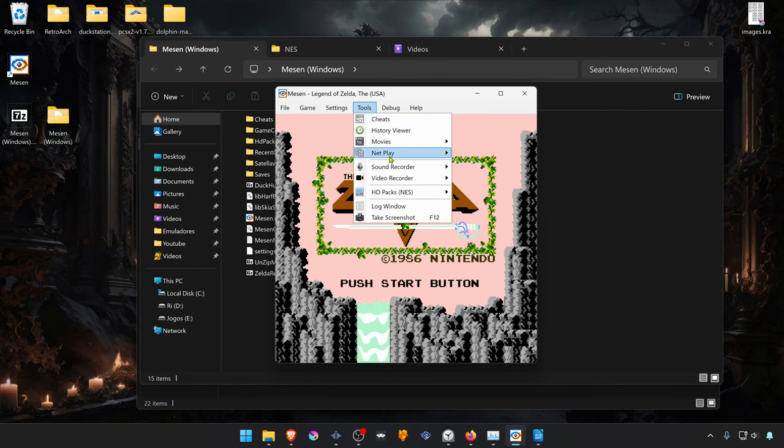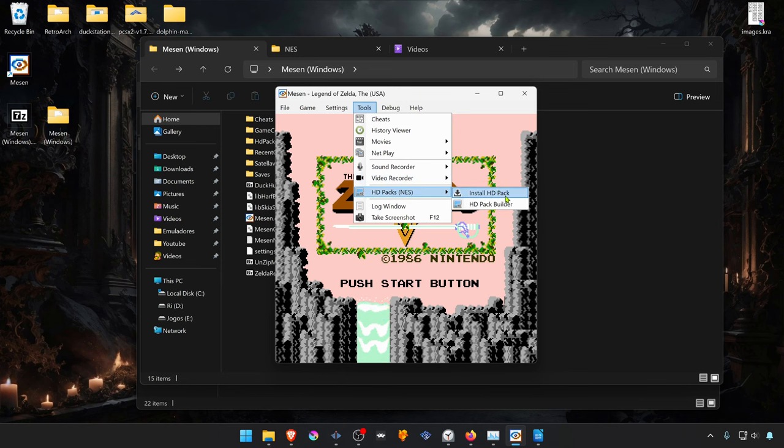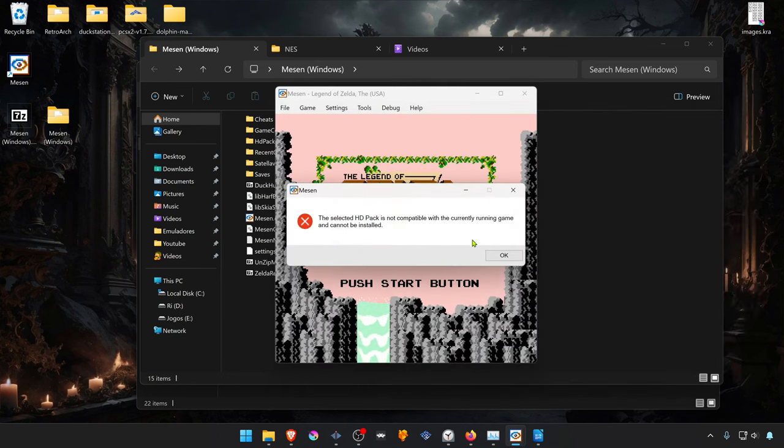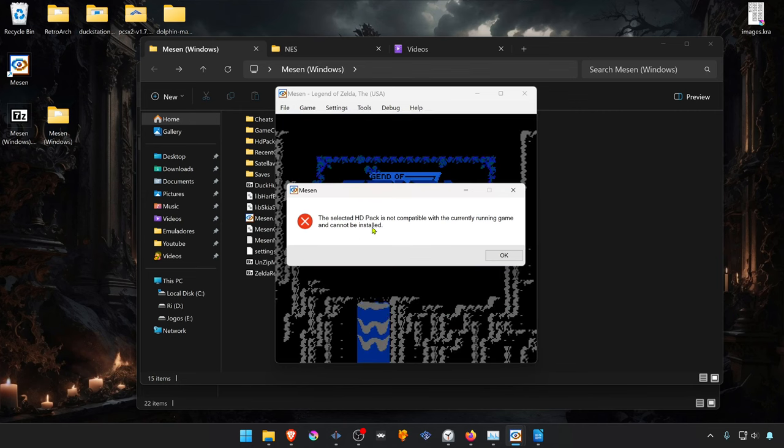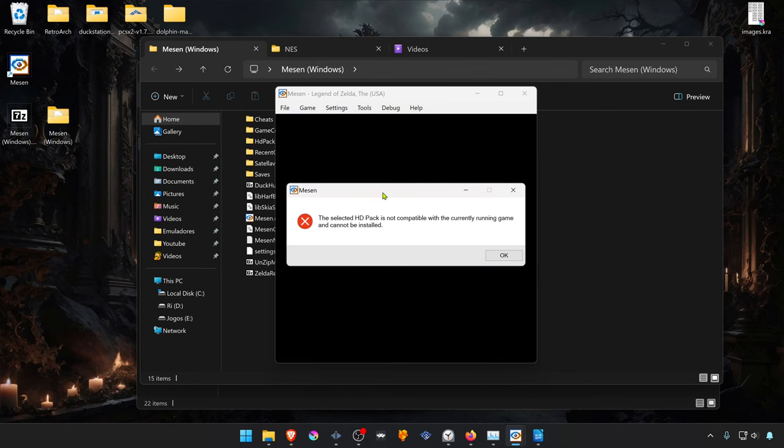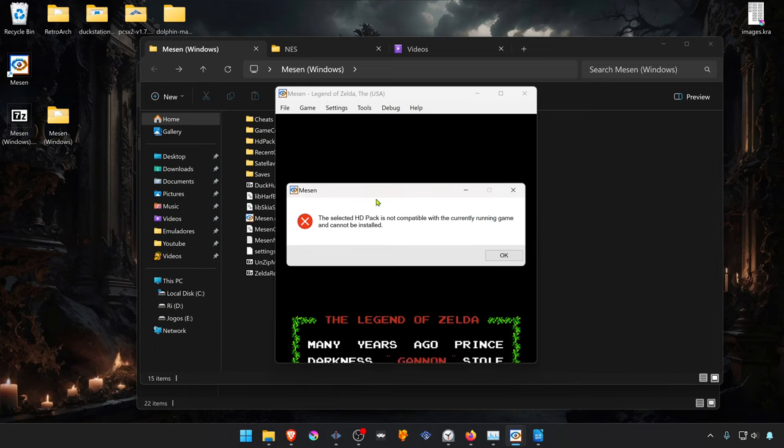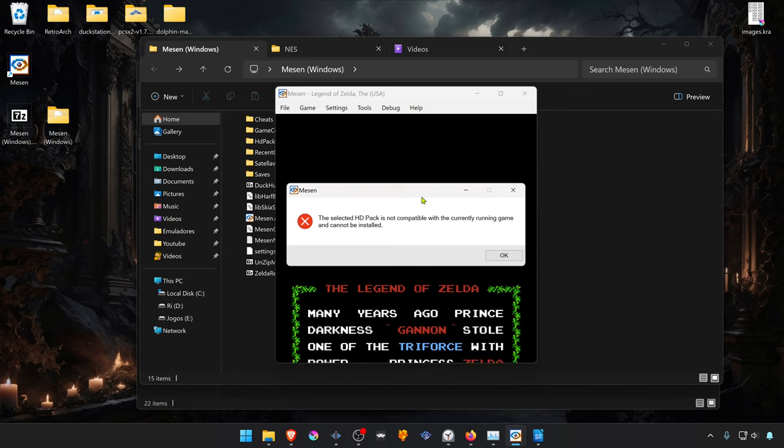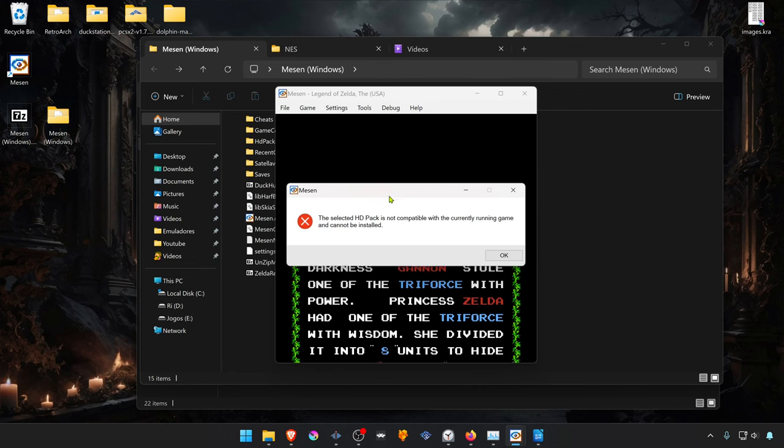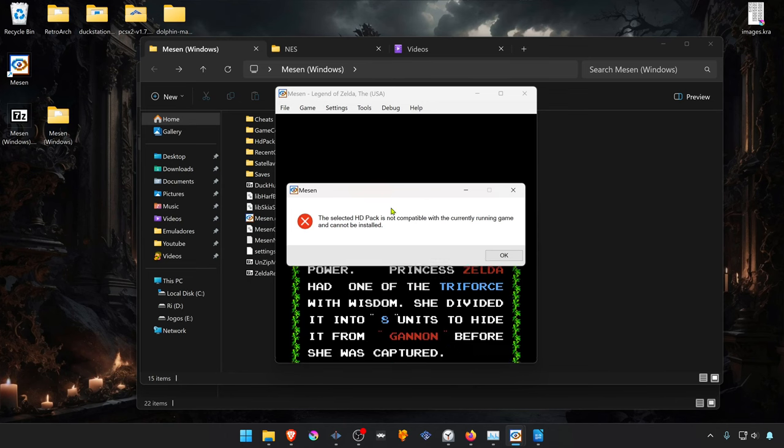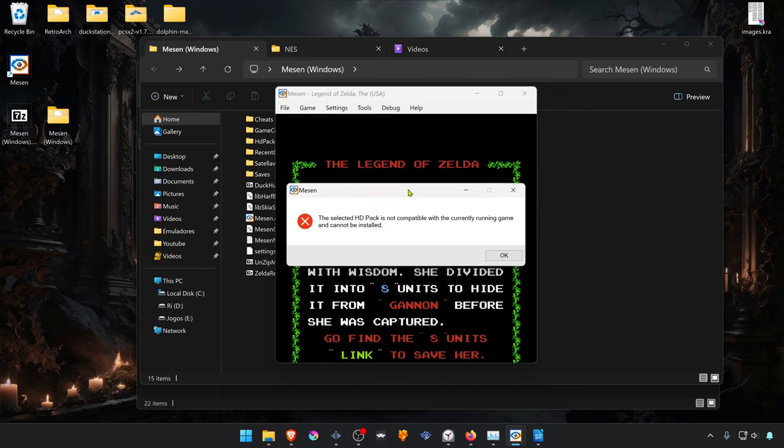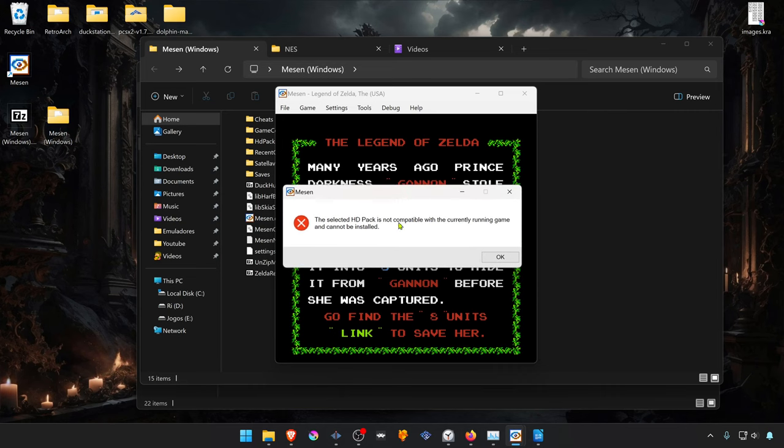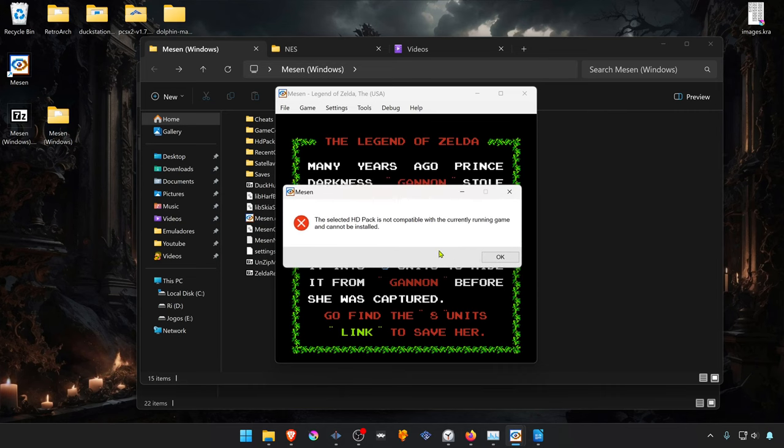Sometimes when you try to install a texture pack, it gives an error. This means that the texture pack that you're using is not for that ROM file. You can either install it manually, but it can cause visual glitches or graphical bugs, or you'll just have to get the right ROM for that texture pack.